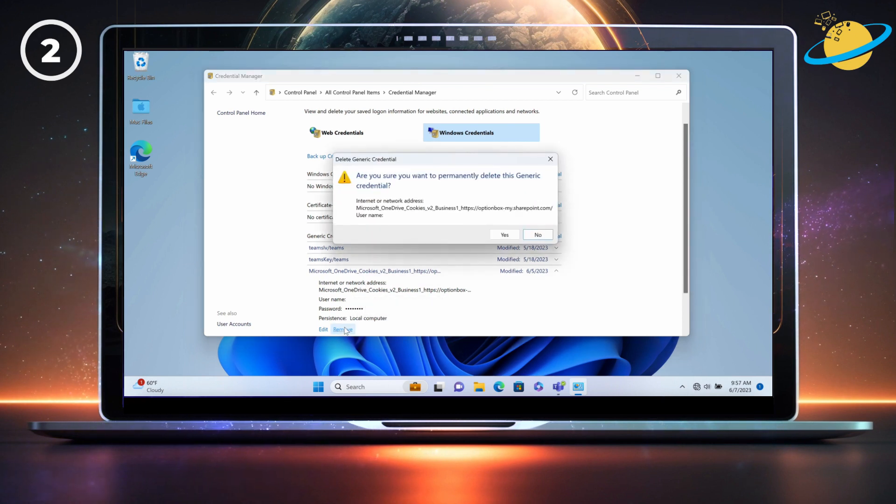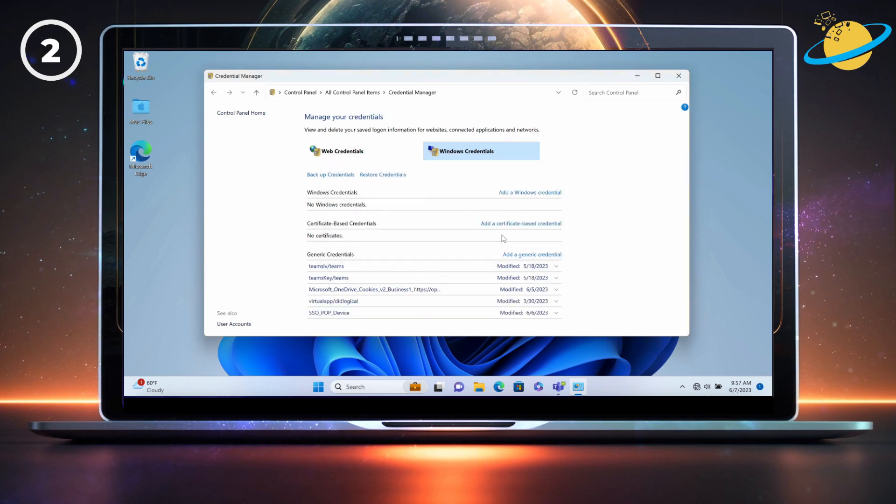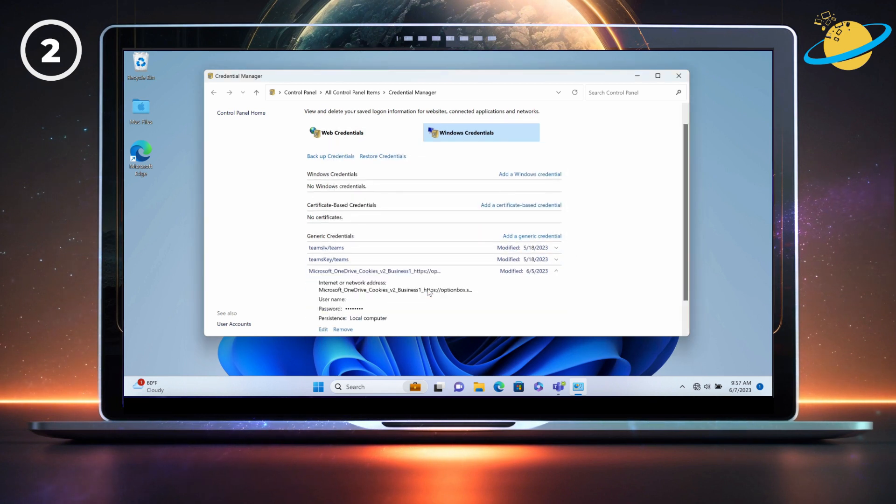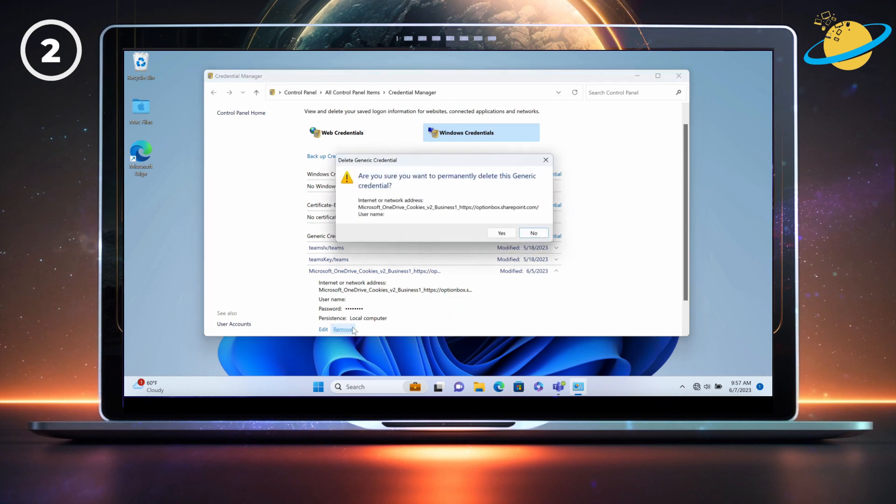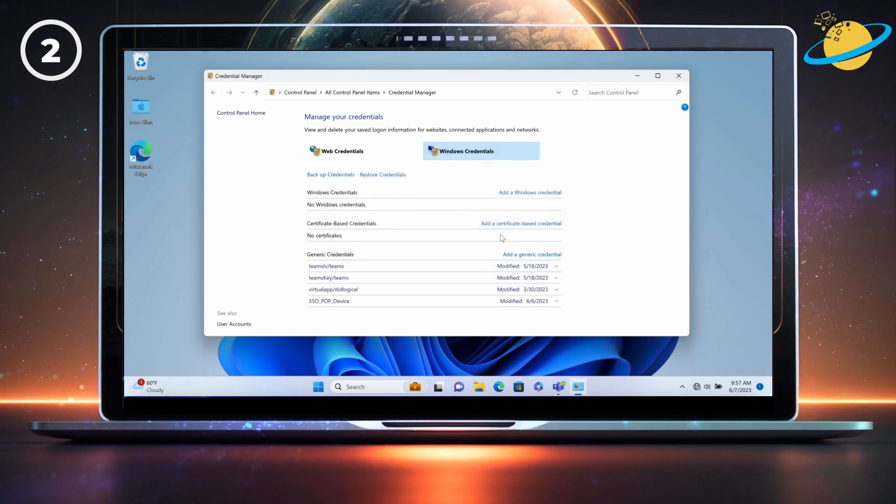Hit Yes in the dialog box to confirm. Now repeat the process for all the OneDrive credentials. And once you've finished, close the window and try to sign into your OneDrive account.